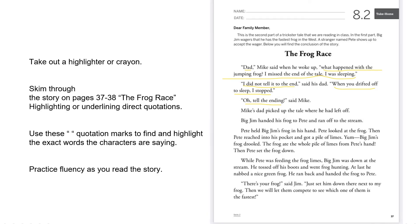Now you're going to read The Frog Race fluently. You may read it aloud, in your head, or to someone. If you struggle with a word, go back and reread it a few times to practice for fluency. Before you read for fluency, take your highlighter or a crayon and underline the direct quotations. Look for those quotation marks in the passage where people are speaking directly — underline from where the quotation mark starts to where it ends.